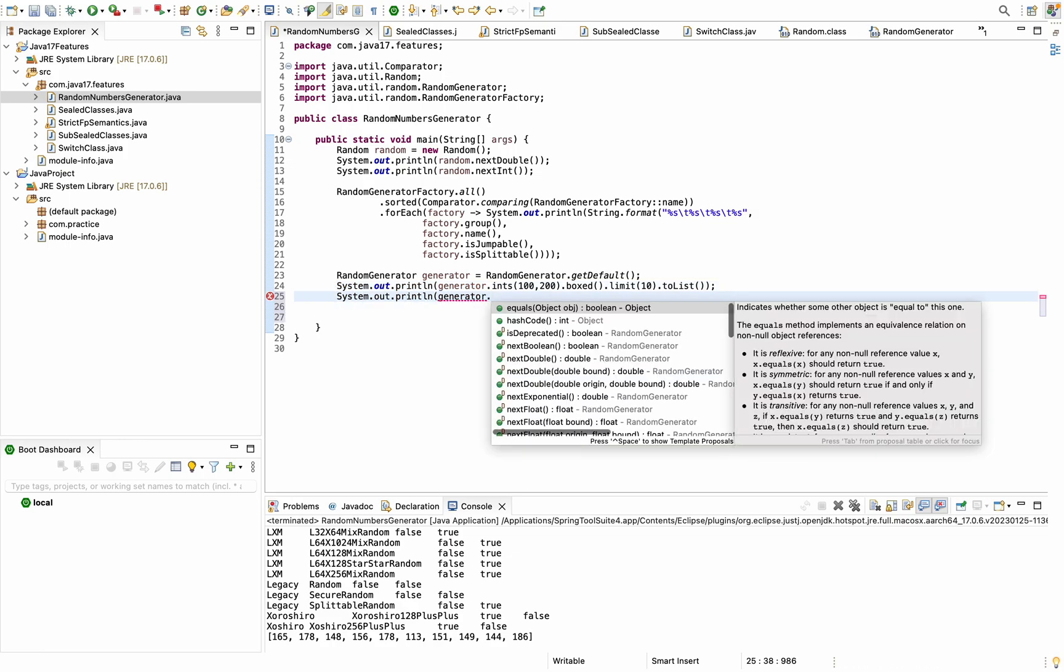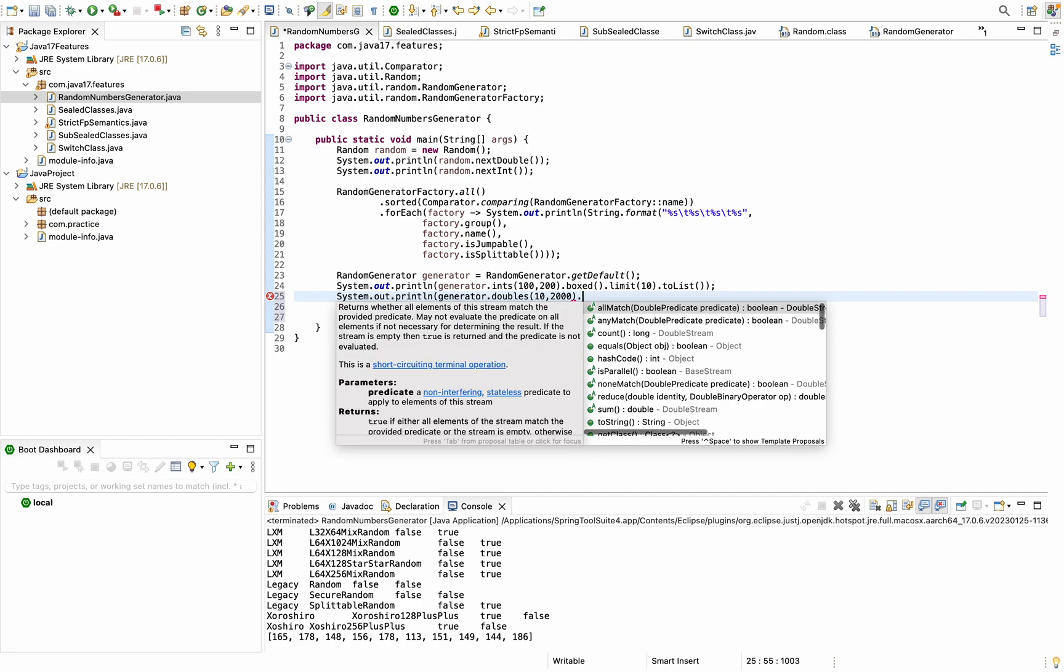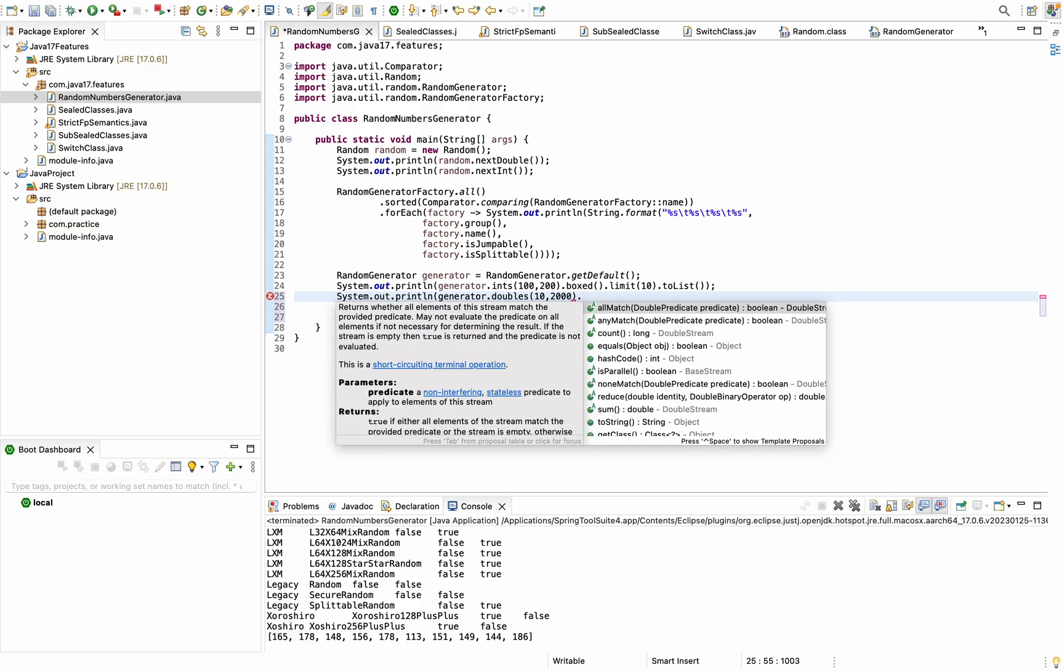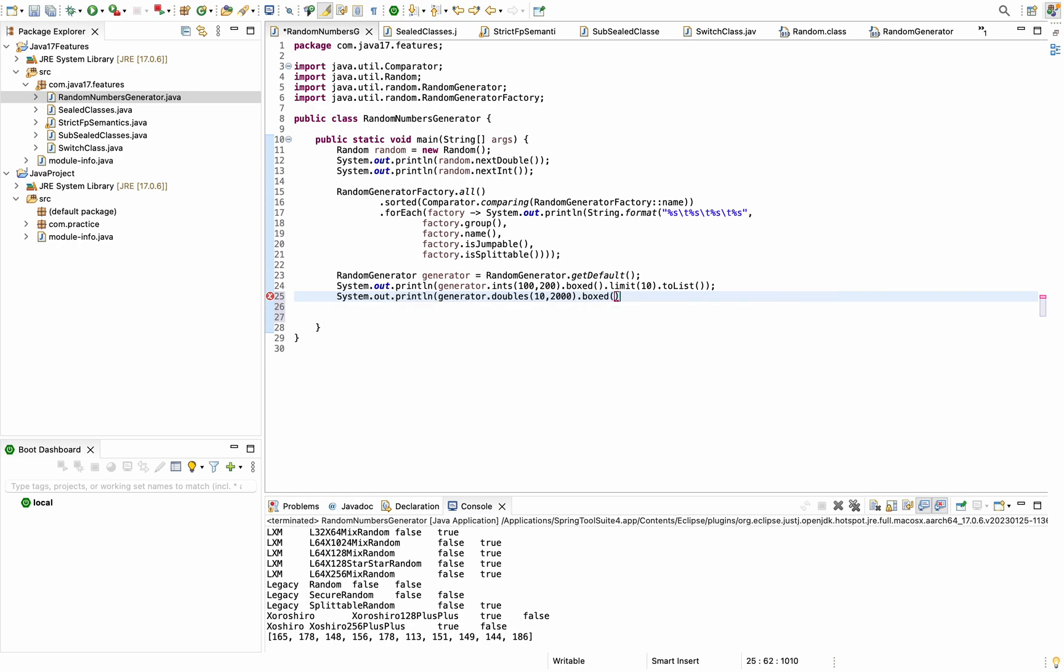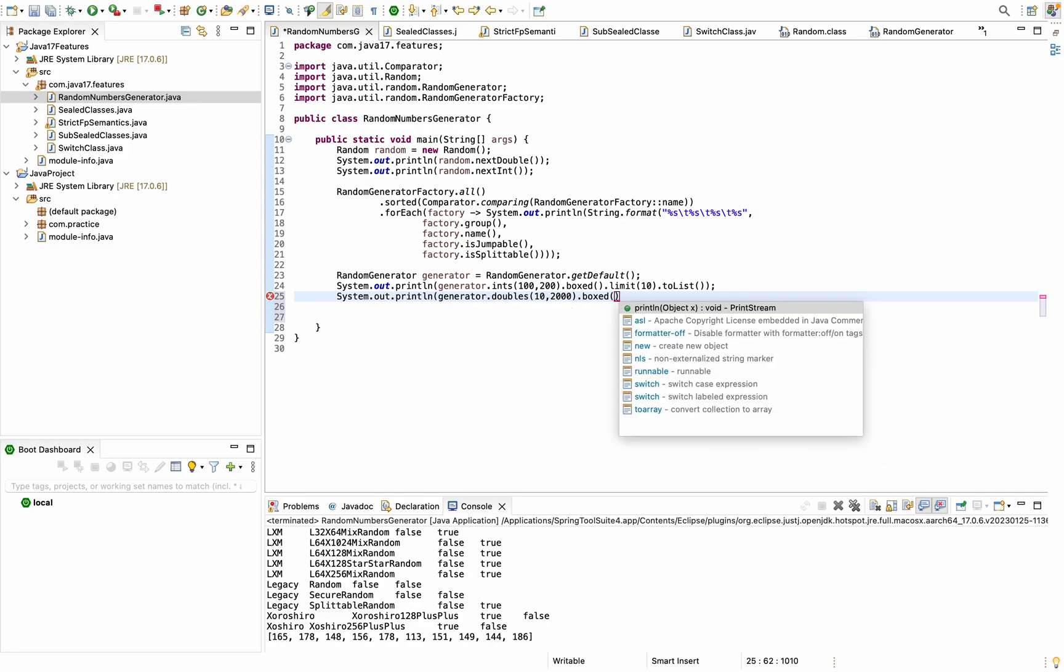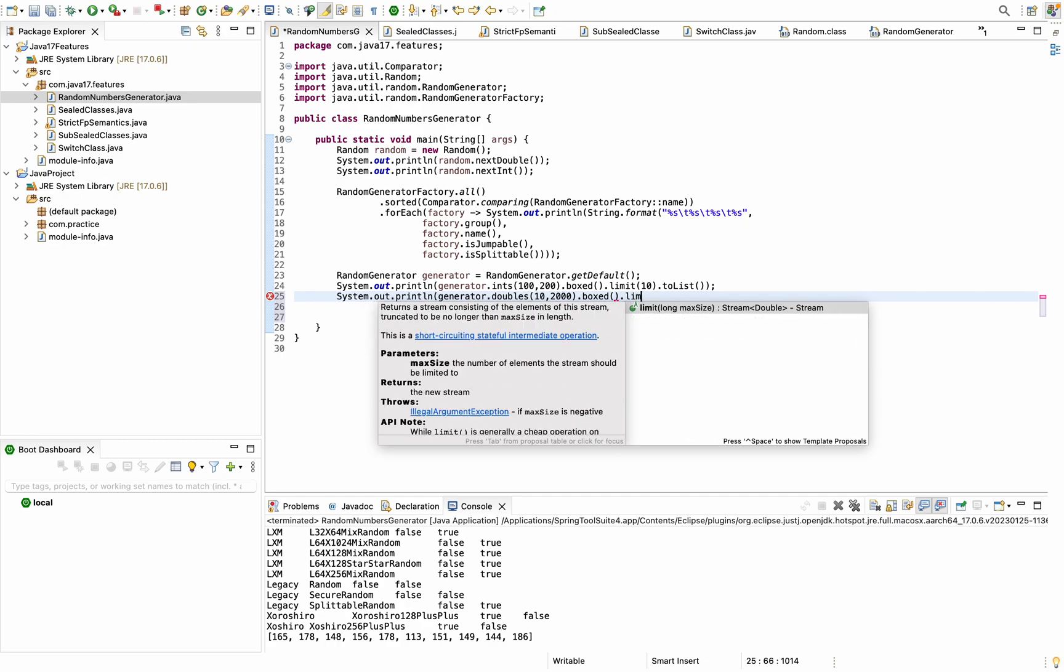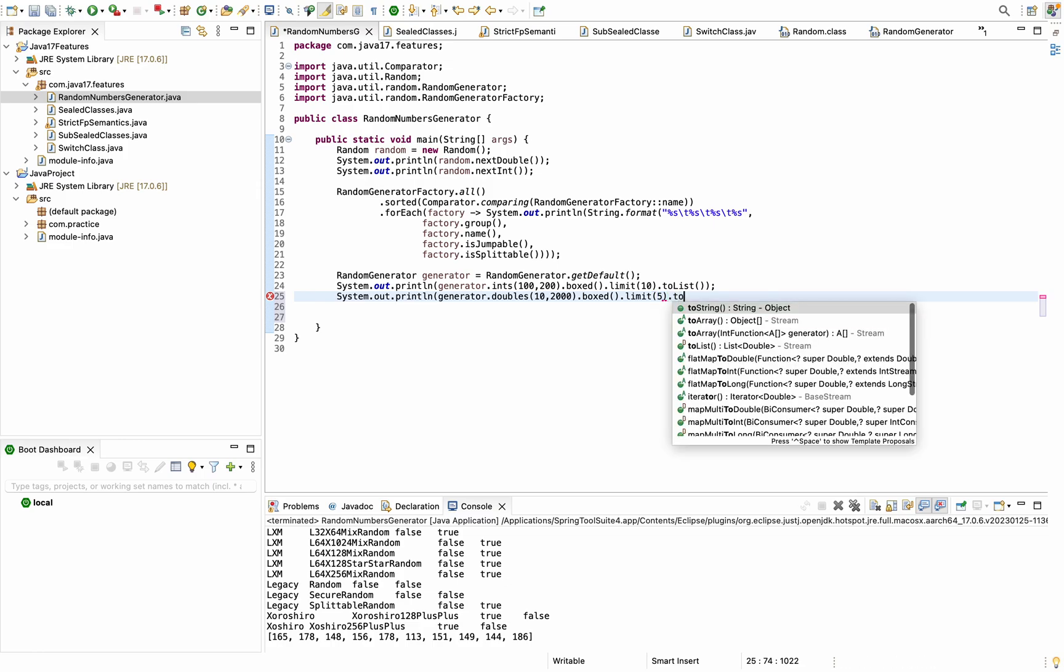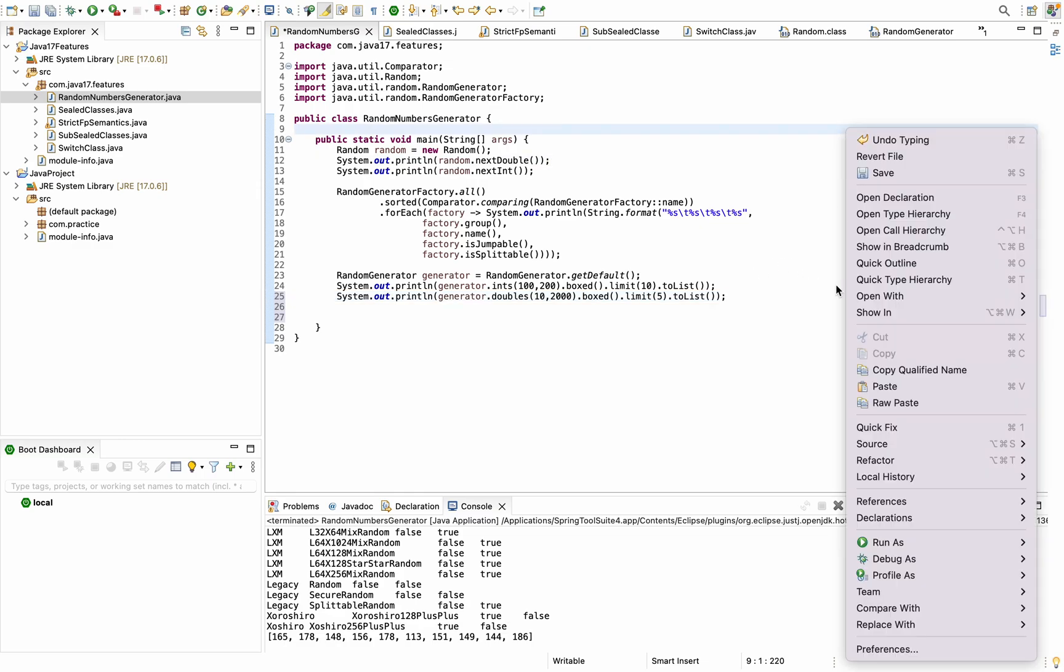Let's try doing a similar thing with doubles. Generator dot doubles. Here I can give 10 and suppose 2000, then converting it to streams. See here, if I do not set the limit, it might give some memory issue because it might continue generating random numbers multiple times. That's why I'm setting some limit here that I need the limit up to 5 in numbers. Then toList again and just print this.